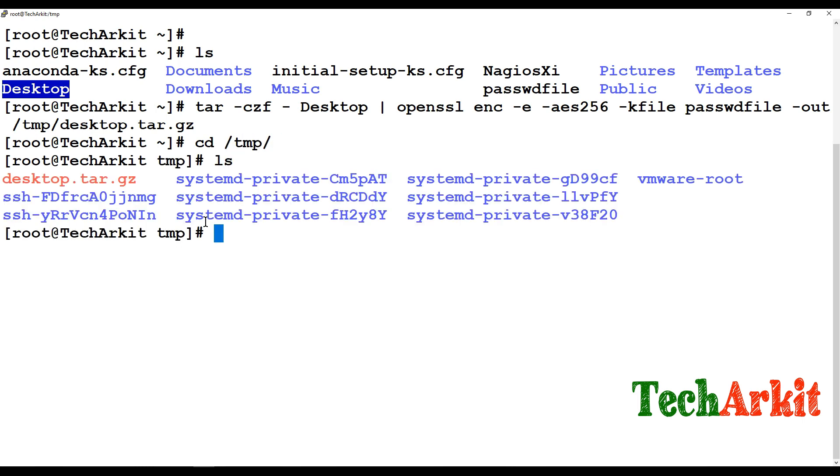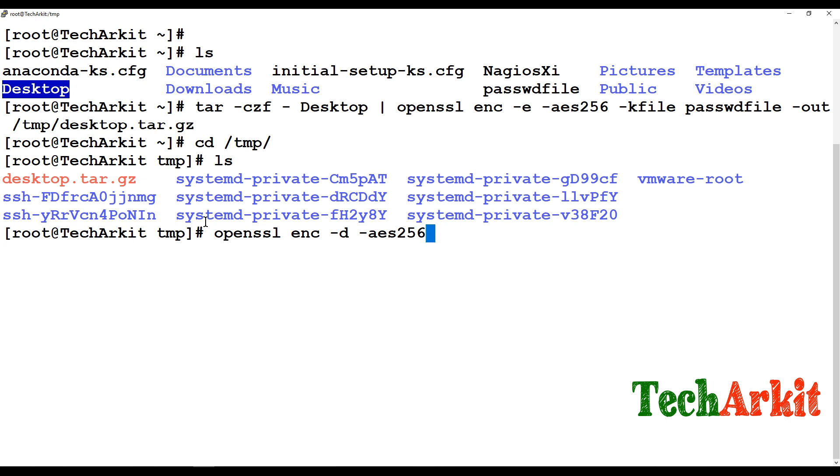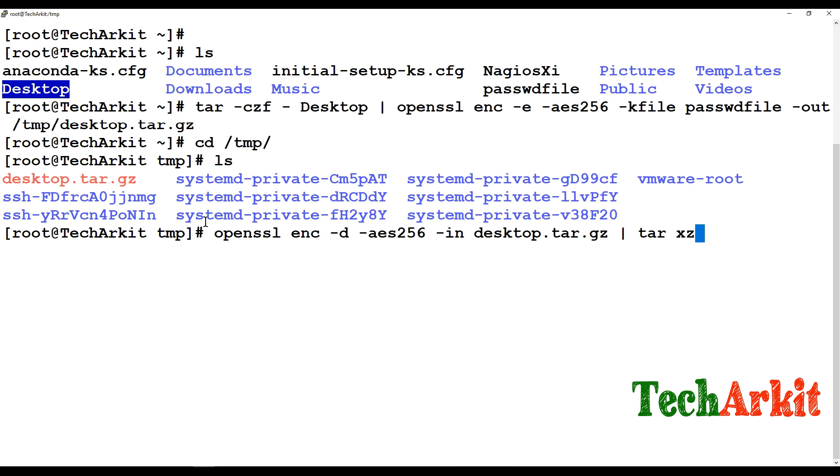If you want to decrypt it again back you can simply use OpenSSL enc -d and I have to use this algorithm which algorithm you have used and say that desktop.tar and send this to tar xz. So now it will ask you for the password.